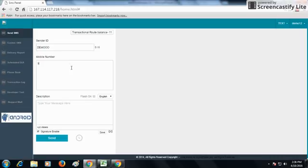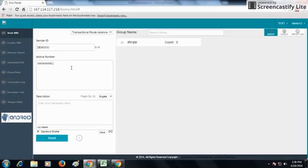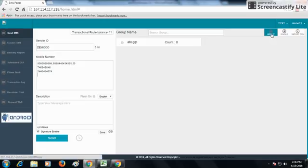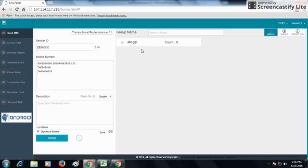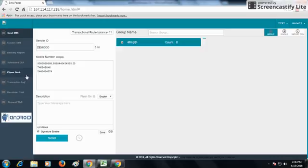From the second column, you can put the numbers to which you want to send SMS. You can put a number, add a comma, and type all the numbers, or press Enter to add numbers one by one. You can also send SMS from groups — you can create those groups from our phonebook option and send directly to the groups.